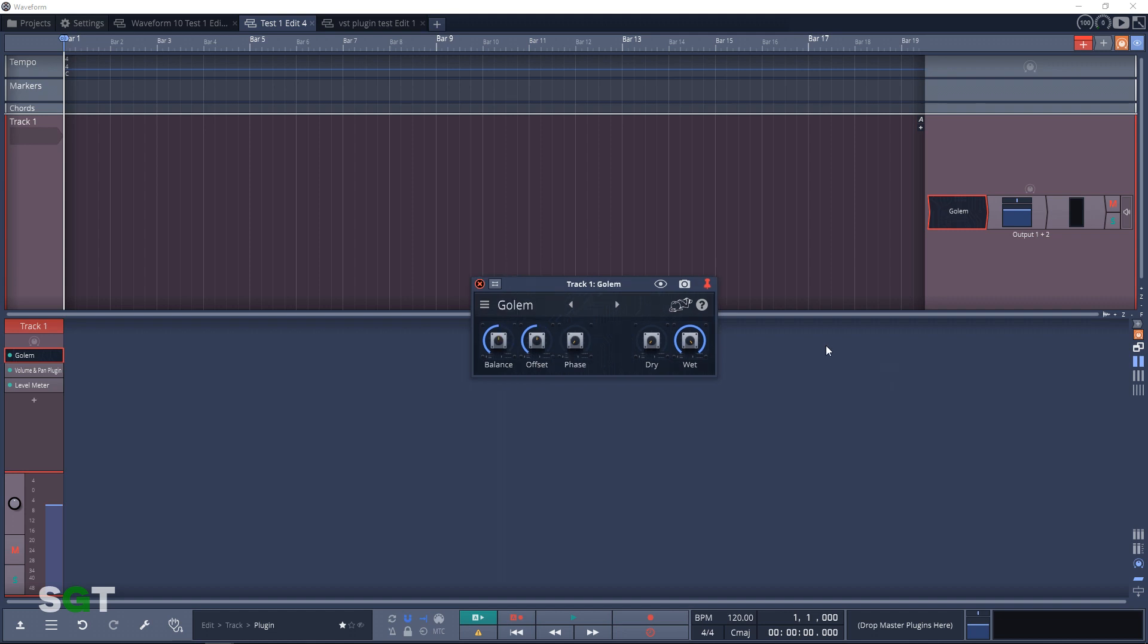The second filter plugin is Golem. Golem takes in a stereo track, mixes it to mono in the middle of the track, and you can also add delay to one side and increase the level of one side over the other.